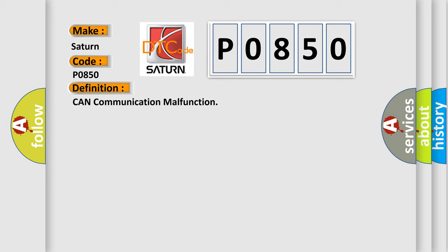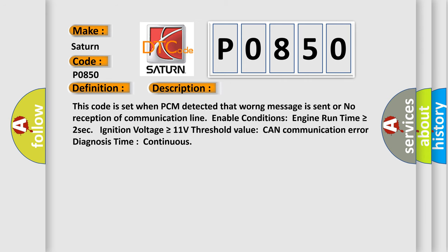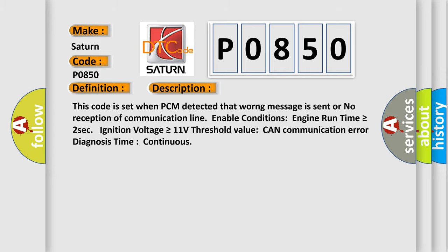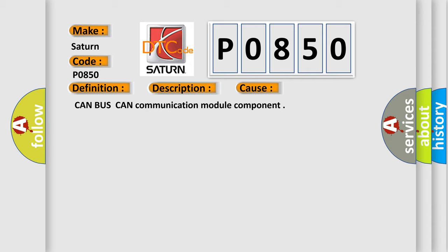And now this is a short description of this DTC code. This code is set when PCM detected that wrong message is sent or no reception of communication line. Enable conditions: engine run time is greater than or equal to 2 seconds, ignition voltage is greater than or equal to 11 volts. Threshold value: CAN communication error. Diagnosis time: continuous. This diagnostic error occurs most often in these cases: CAN bus CAN communication module component.